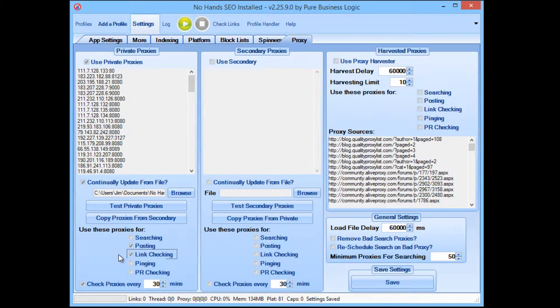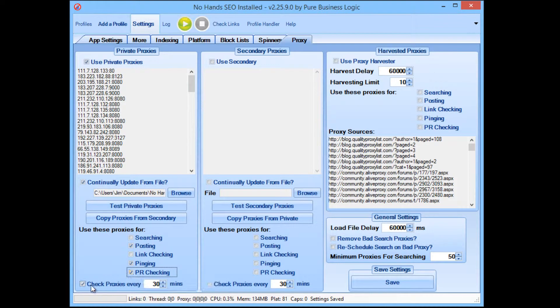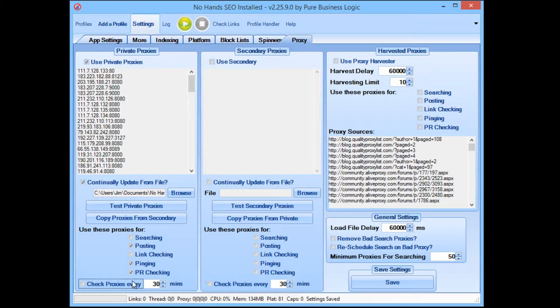So I find things generally work a bit quicker without using proxies for link checking. So I'm going to leave that unchecked. If you're using NoHands SEO for pinging, then you can select those proxies for pinging if you'd like, and also PR checking. Now it tends to be that unlike searching, public proxies are actually really quite reliable for PR checking. So you can use that proxy list for PR checking if you'd like. I would not use the check proxies every X minutes because that's what NoHands Proxies is doing for you. You're relying on NoHands Proxies to check those proxies and ensure that every proxy that NoHands SEO has got was at least working no more than 15 minutes ago. So you don't need to use the proxy checking within NoHands SEO.